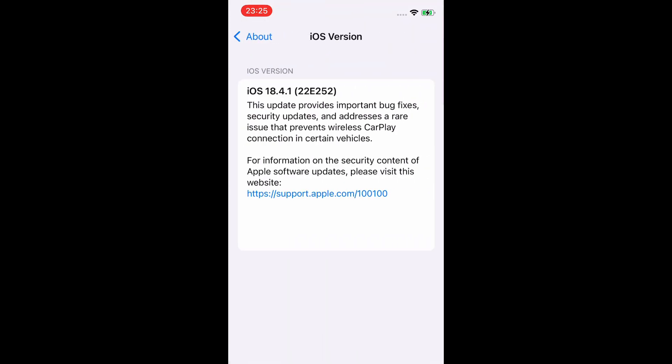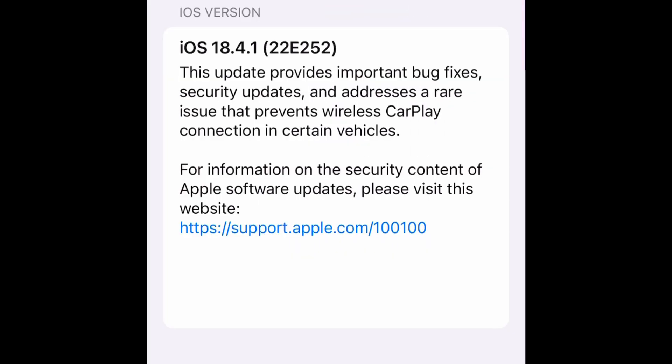If you use iOS version 18.3.2 or earlier, check another video from the description page. This video is for iOS version 18.4 or 18.4.1.